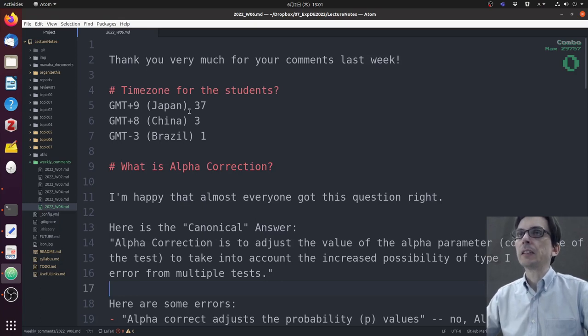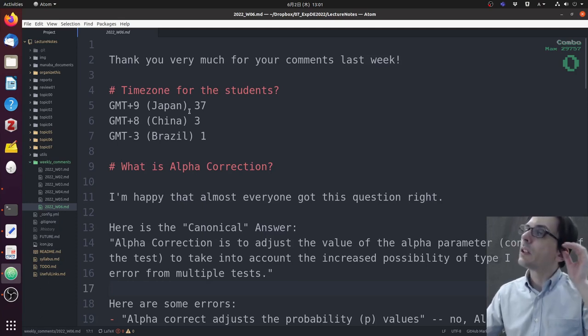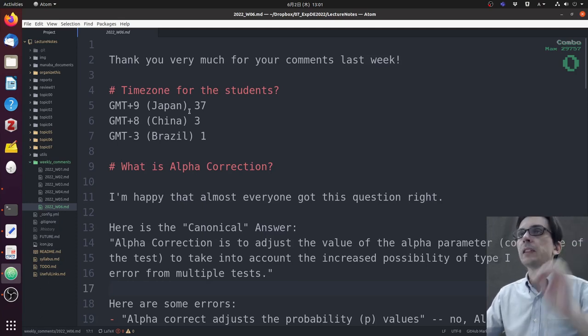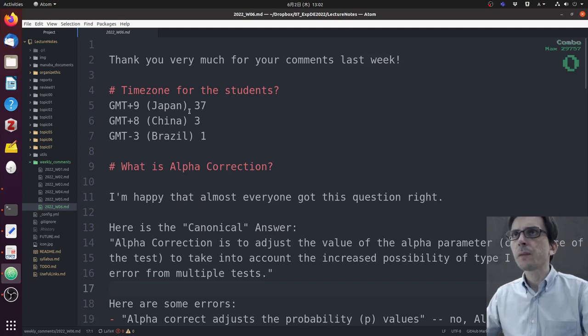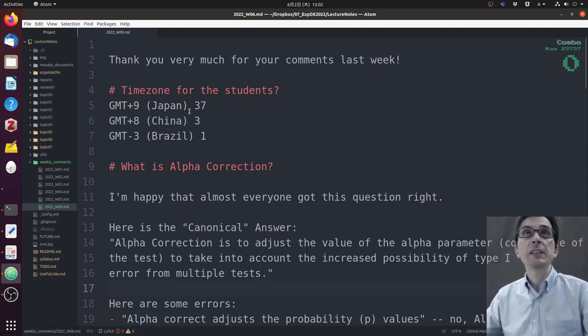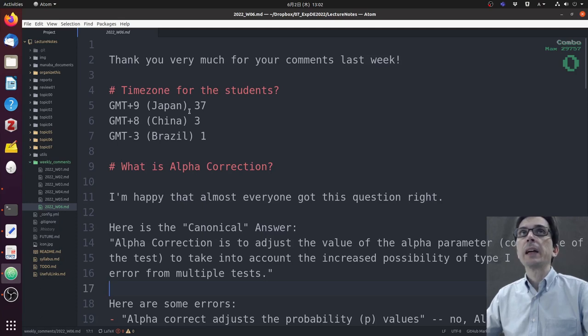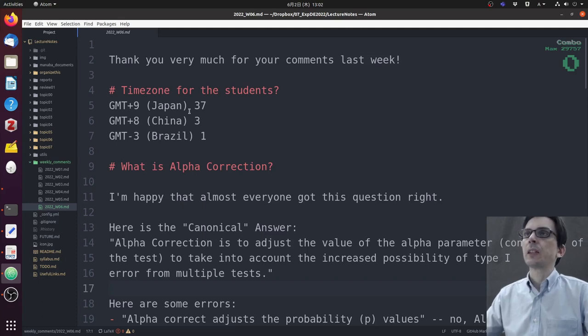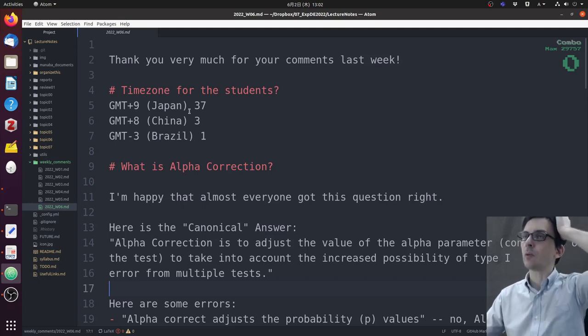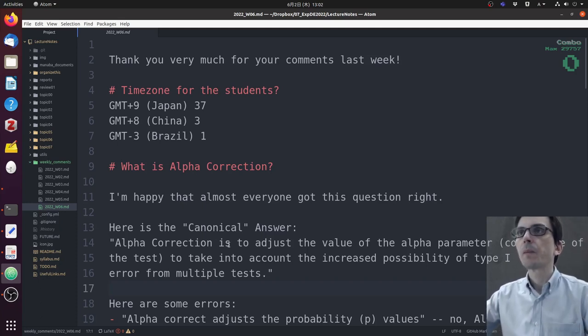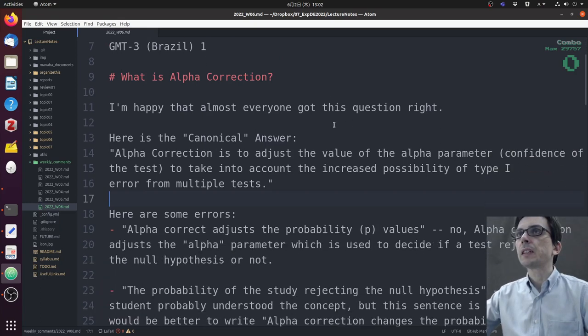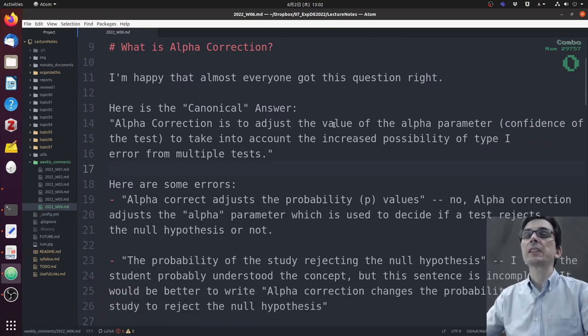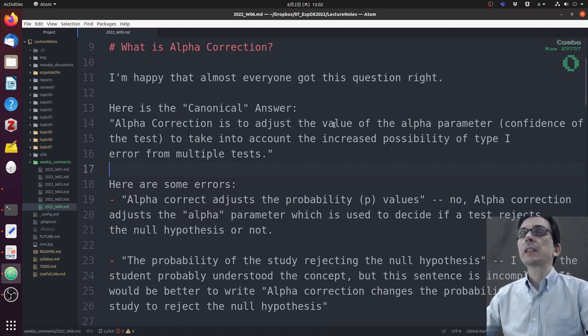We have three students in the Chinese time zone (GMT+8) and one student in the Brazilian time zone (GMT-3). For students in Japan and China time zones, we'll have the online test as usual. For the student in Brazil, I will discuss separately to see what is the best solution.